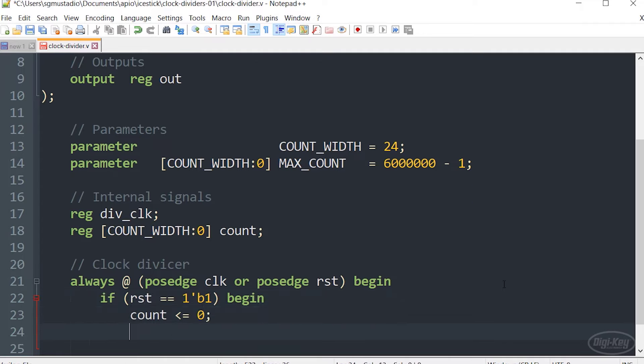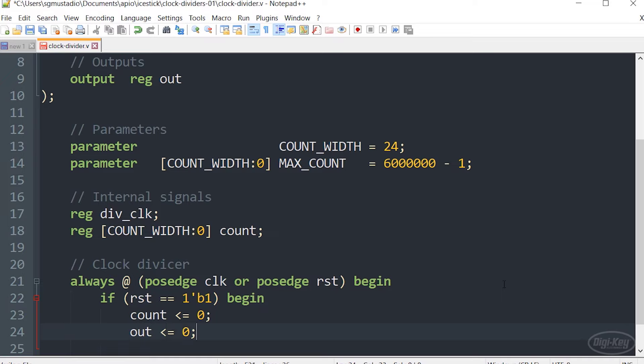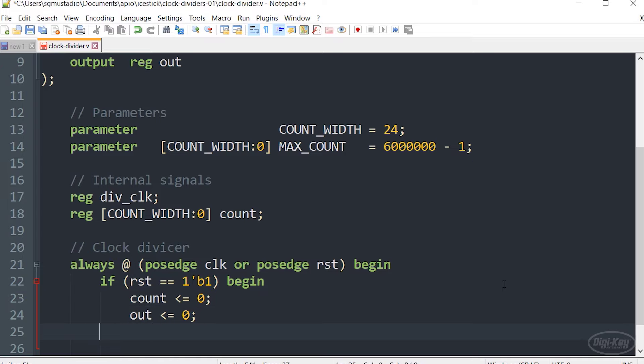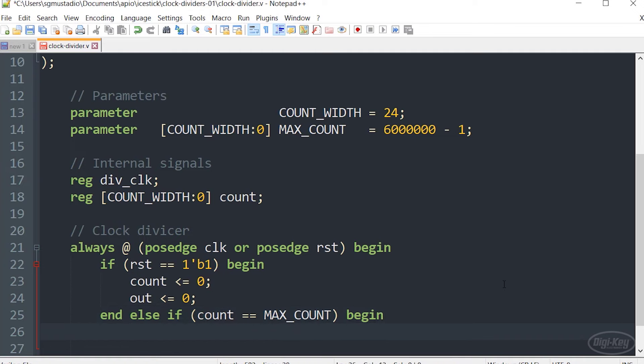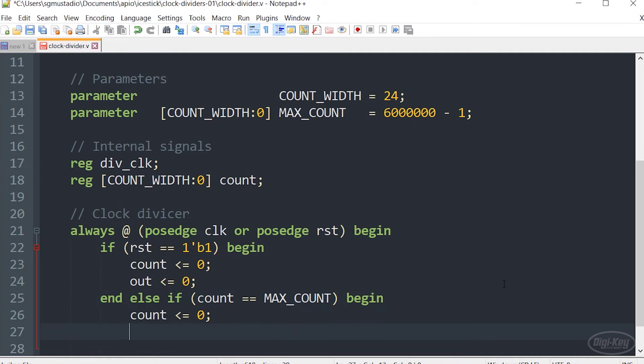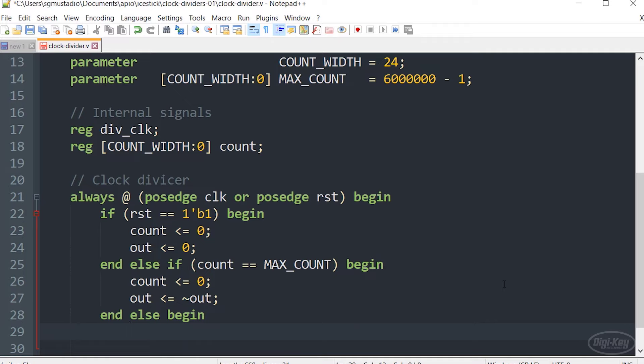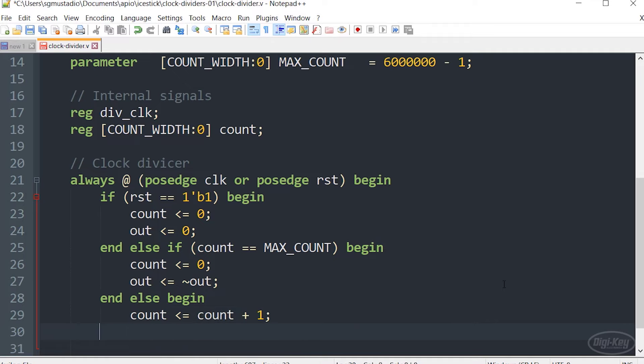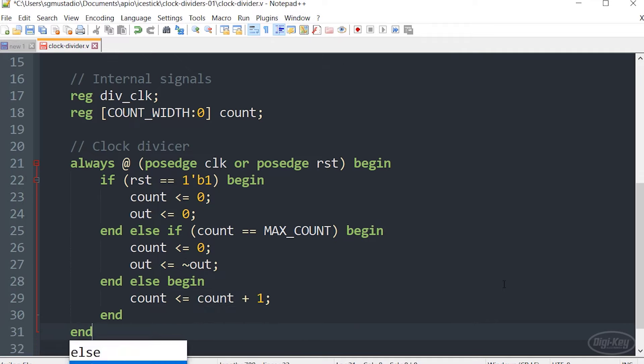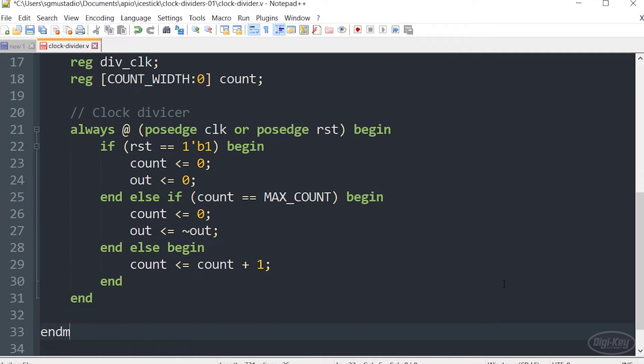The only difference is that I don't have any logic to invert the reset signal because now I'm assuming it's going to be active high. Instead, we'll leave inverting that signal to the top level design because we're going to be attaching it to a button, which may not always be the case if you're using a clock divider.